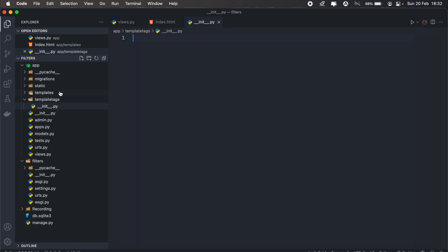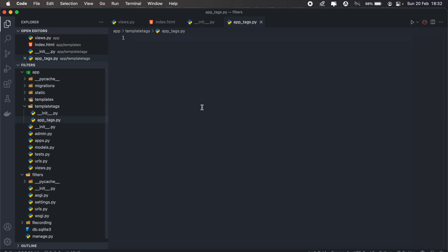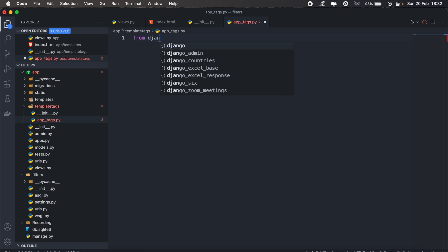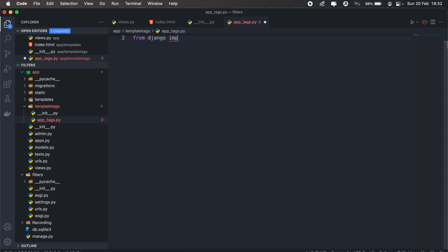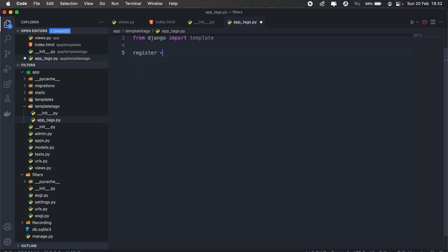And then we can also add the file that will contain our tags. In my case, I'll just call it app_tags.py. And then the first thing we need to import is template from Django. So from Django import template, we need to create a new template library instance. For that, we'll create a variable called register equals template.library.